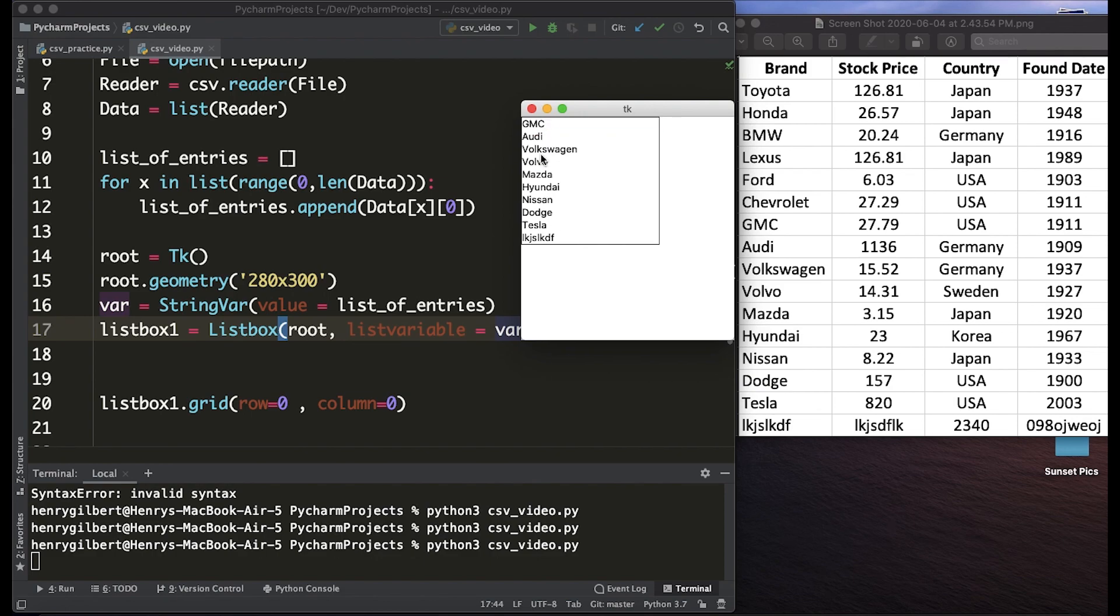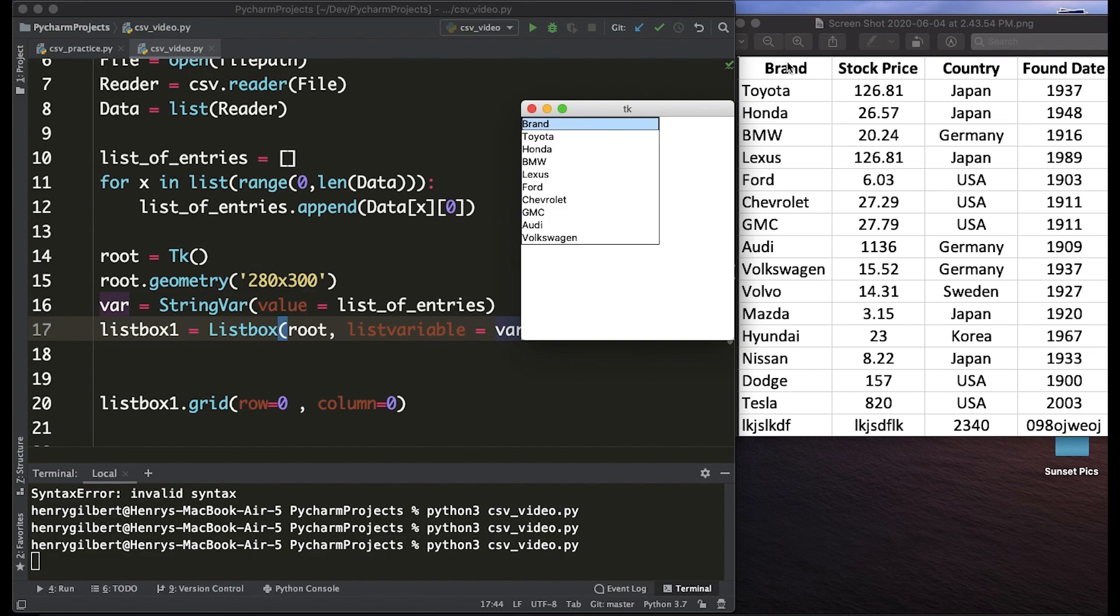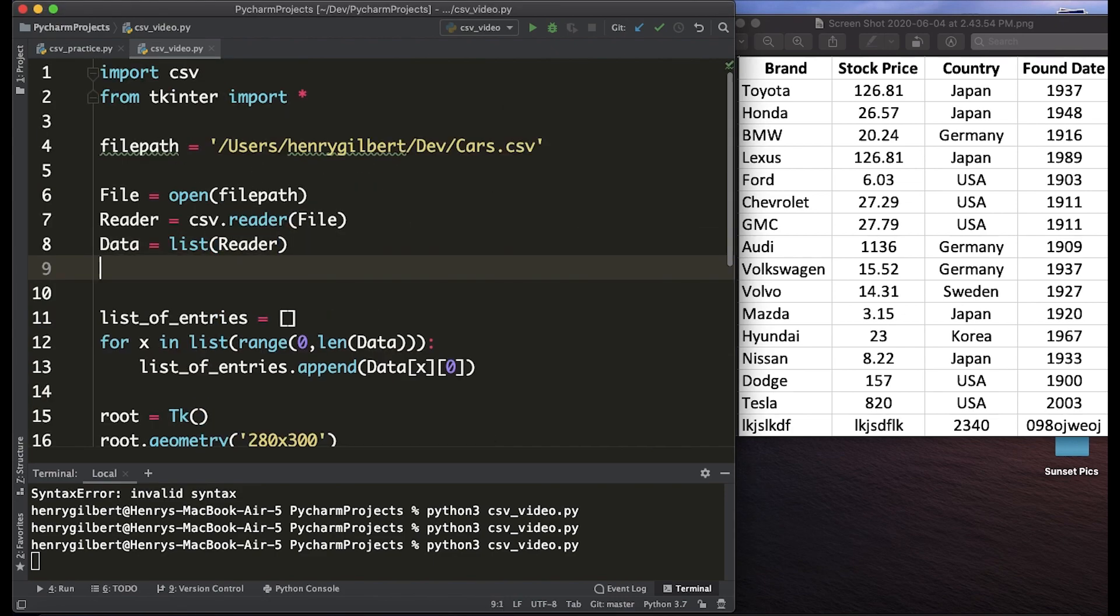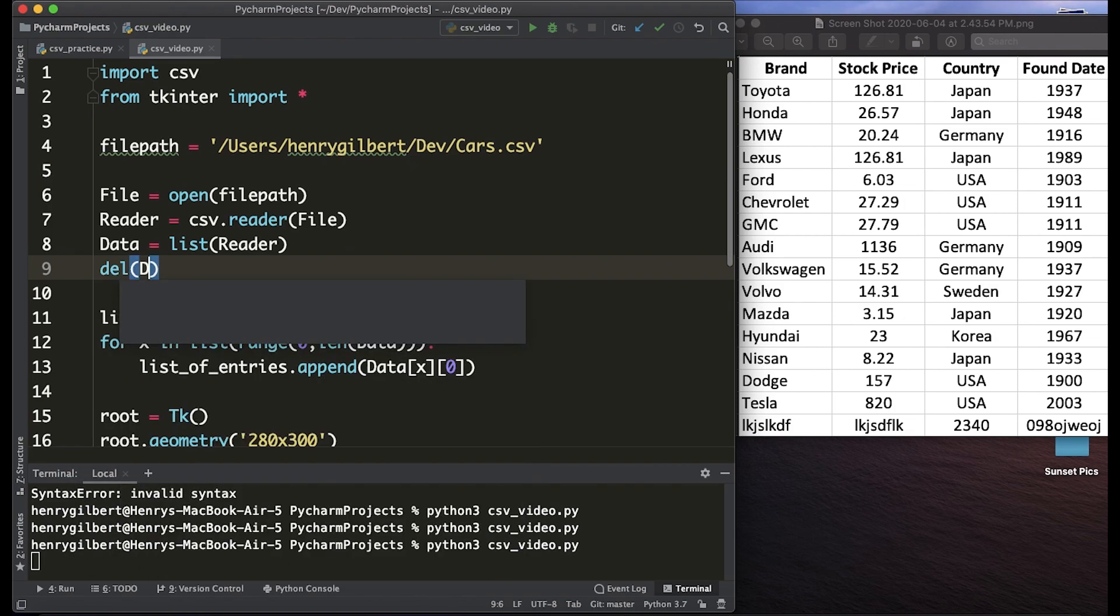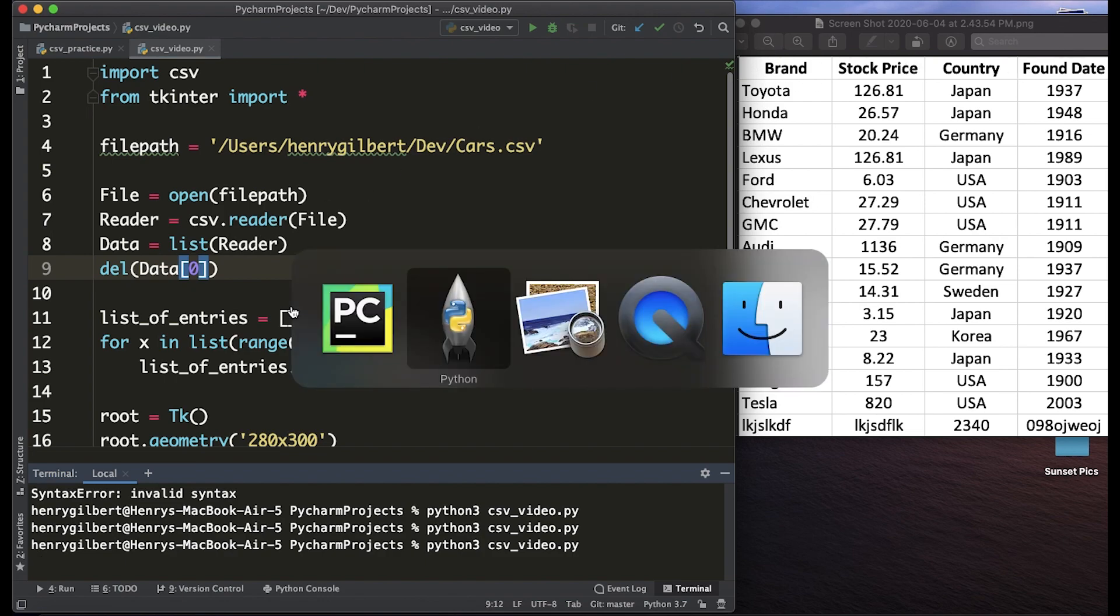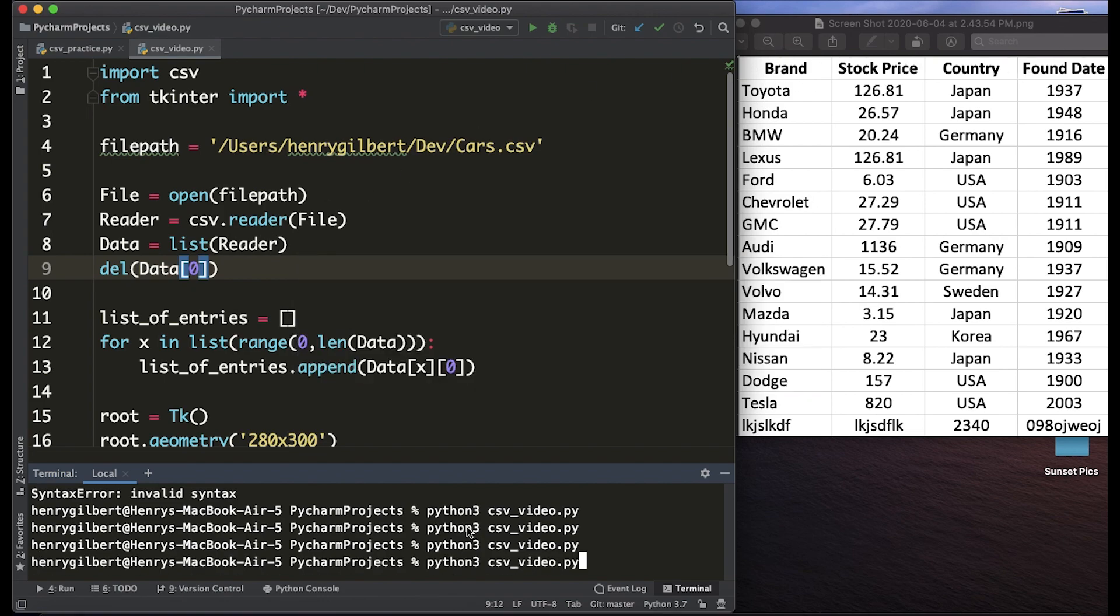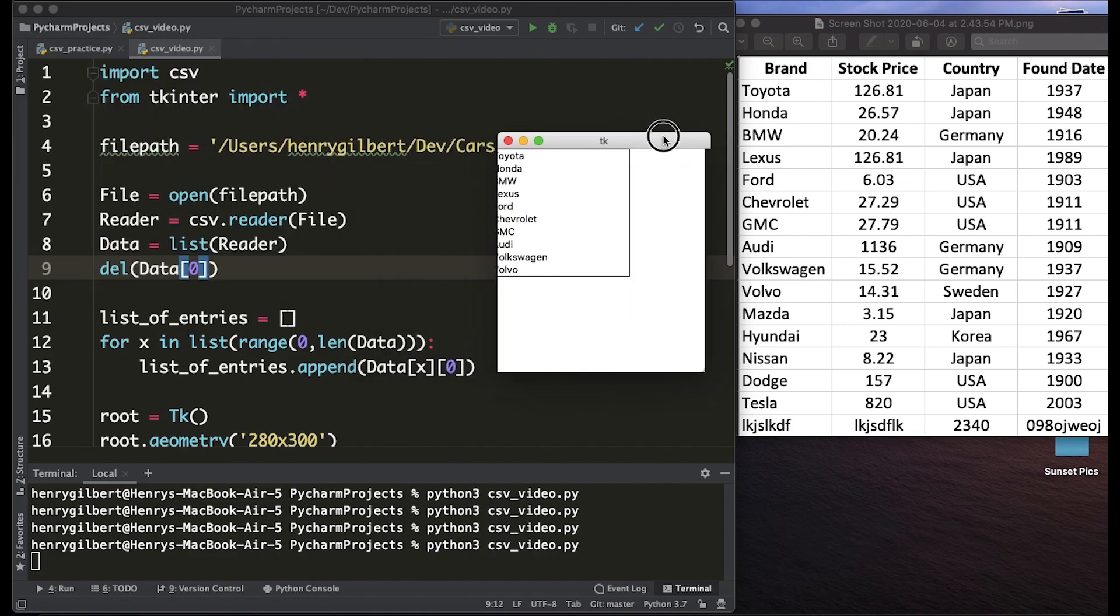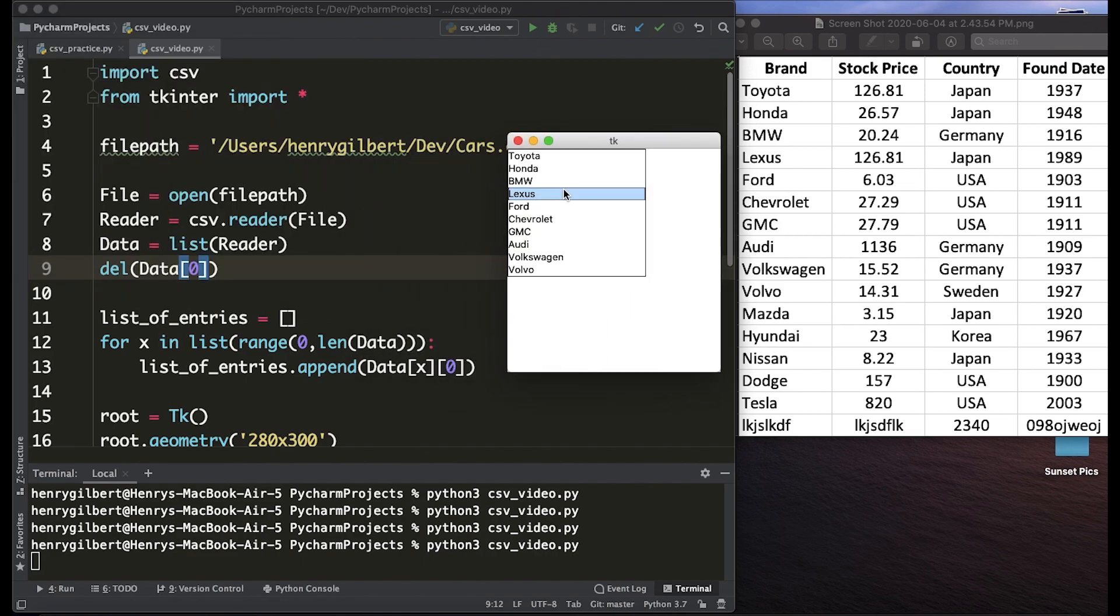So here we have our data into the list box and what you're going to notice is that we have this title brand at the very top. That's because it's including this sort of title row at the top and we don't really want that in the GUI. So we're going to go into our data and actually delete the first row. That's going to completely remove this top title row from our data. So now once we run it we can see that the title brand is gone from the list box which is what we want.